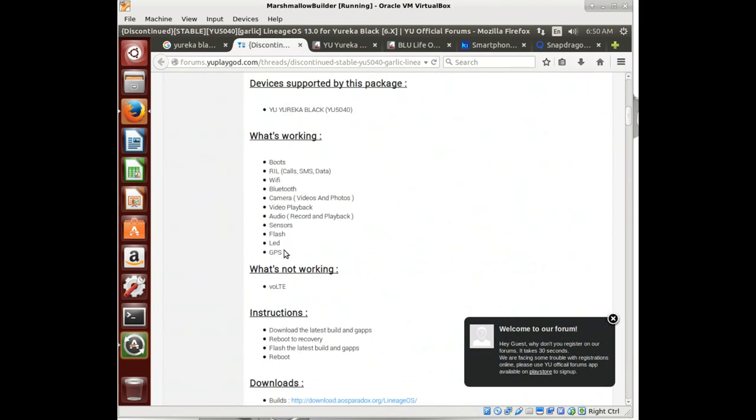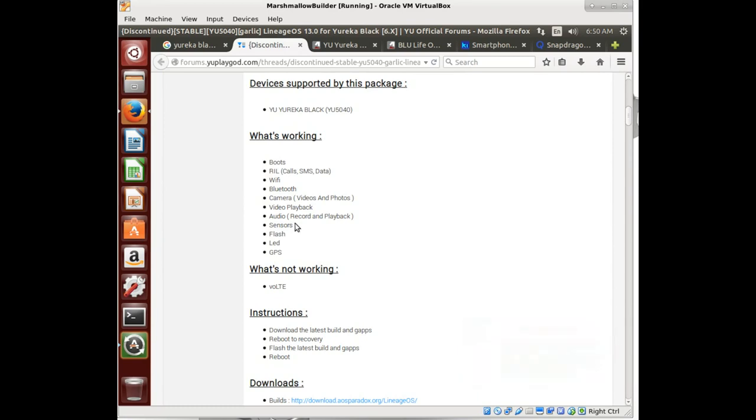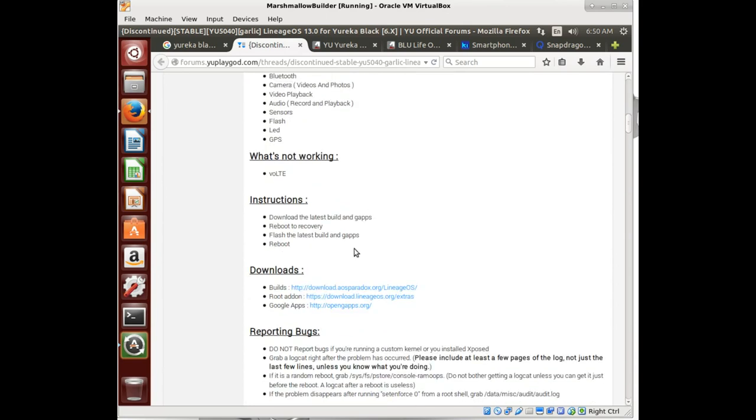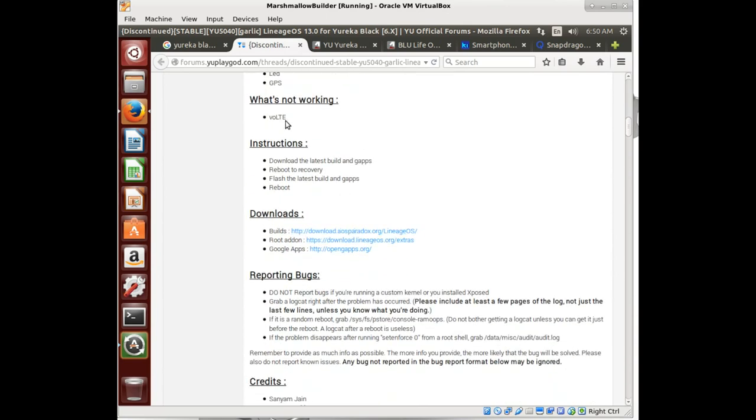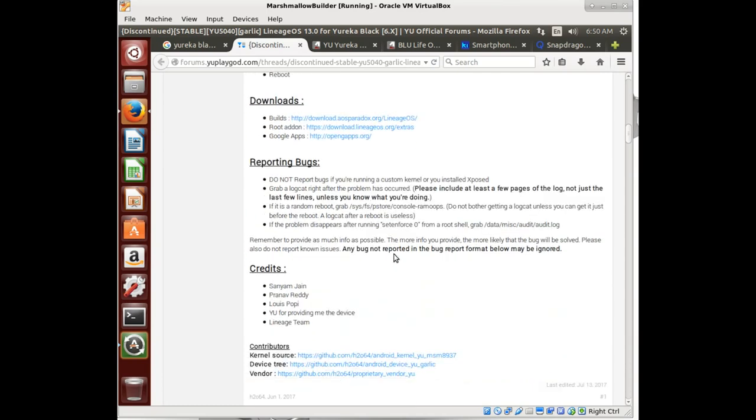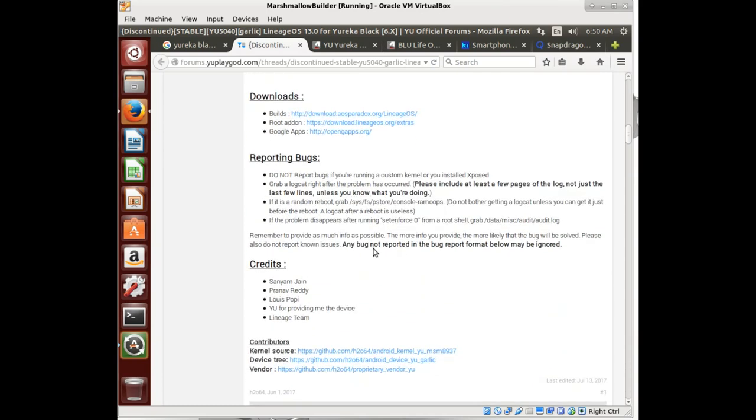Lineage OS 13 for Eureka Black. What's working? GPS, LED, flash, sensors, audio, video, camera, Bluetooth, Wi-Fi, radio, and it boots. So that's good. What doesn't work is VoLTE. Now not everything from this phone would necessarily help us, but would definitely be a point in the right direction. So let's open up this device tree and their vendor tree.